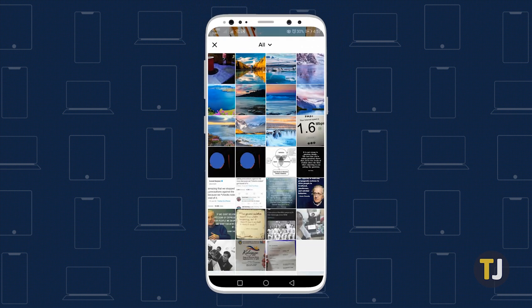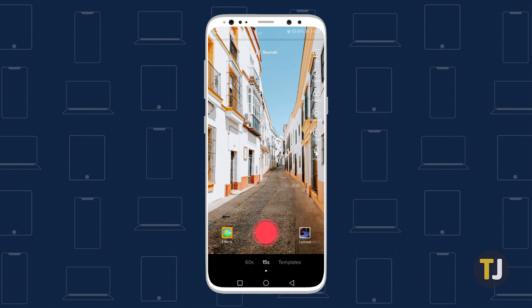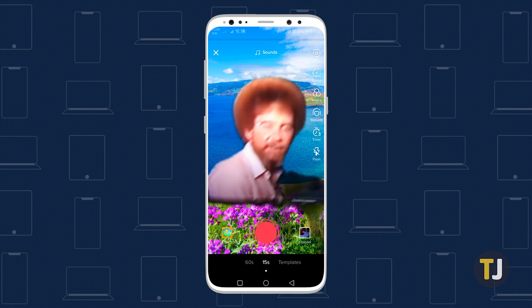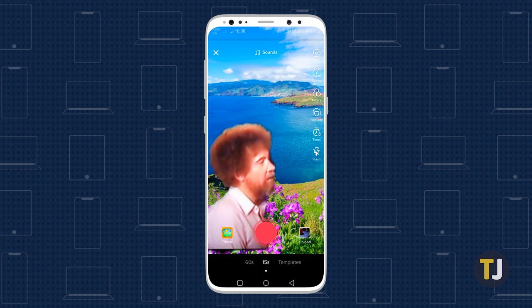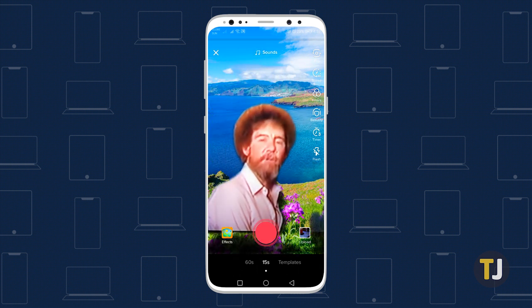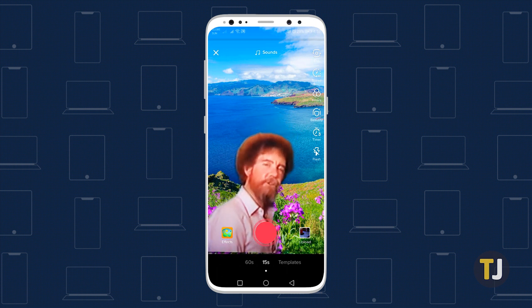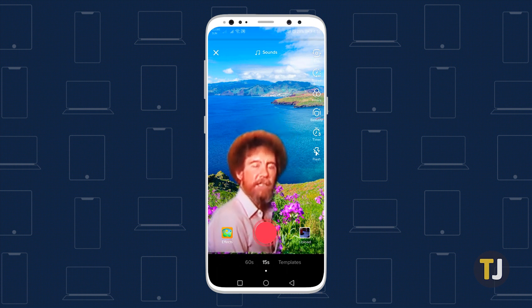Select the photo or video you want from the menu that appears above the effects tab, and you'll be returned to the creation page. From here, all you have to do is create your video like normal. TikTok's green screen effect isn't perfect, so don't worry if a small portion of the background behind you still stands out.